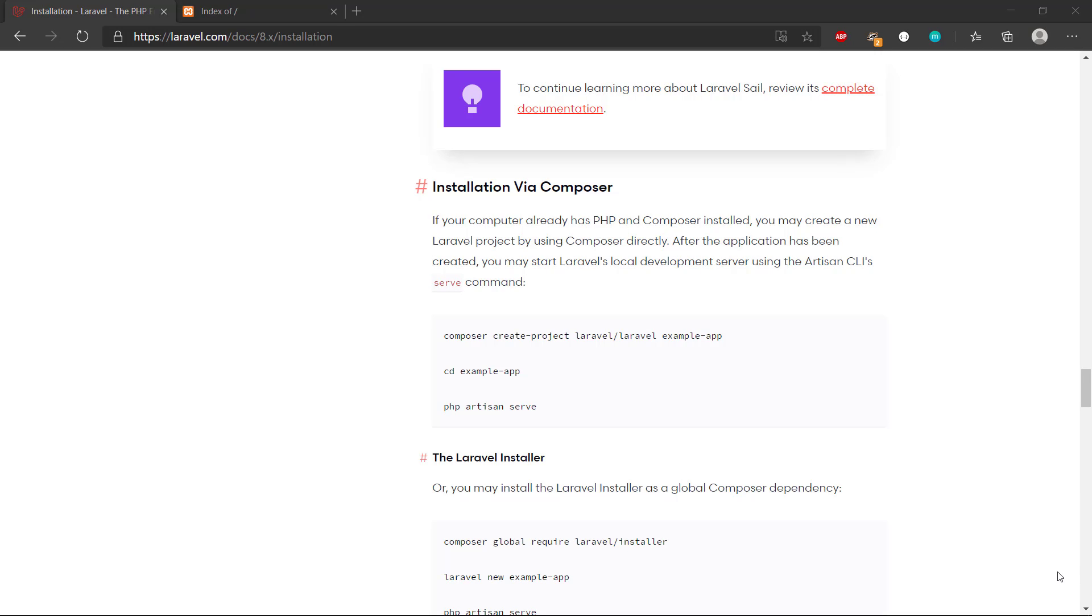Hey there and welcome back to the video series. In the previous video we set up the dependencies and the development environment using XAMPP, MAMP, or WAMP. Now it's time to install our Laravel project on the web server.